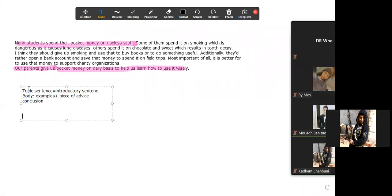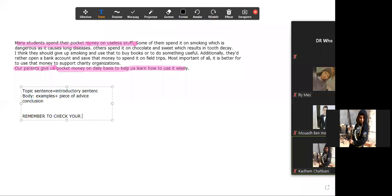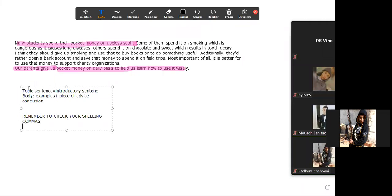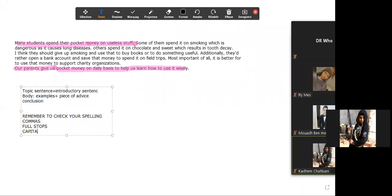Then remember to check your spelling, orthograph, commas, full stops, and capitals.